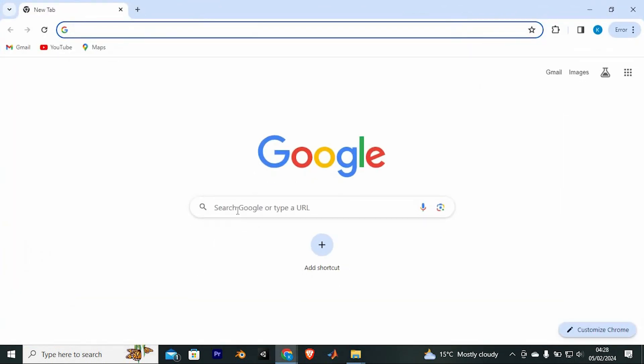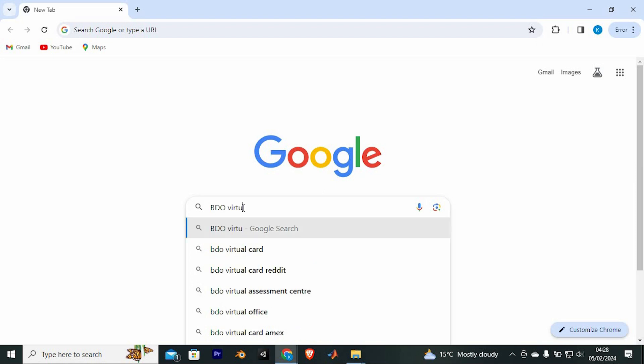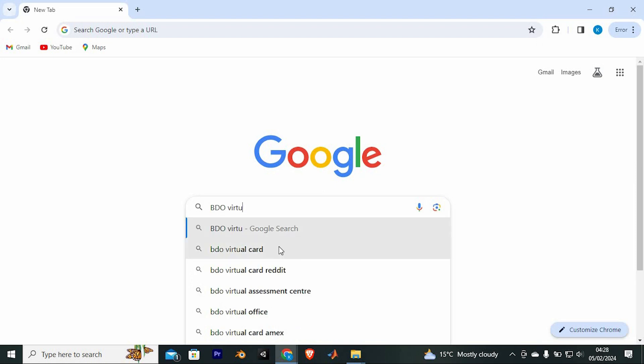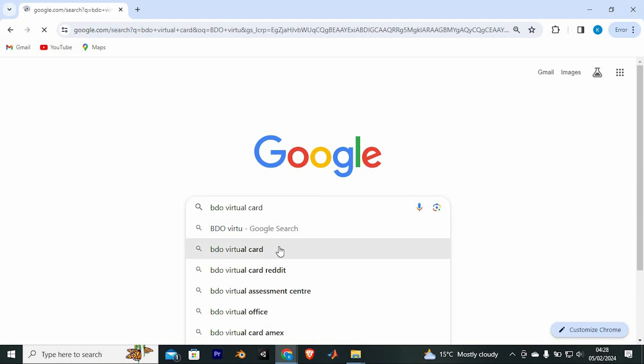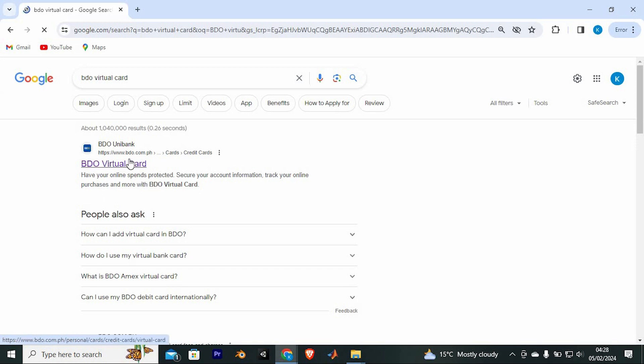Once in here, you will go to the BDO website by typing in BDO Virtual Card. Now enter to open it. We have all these sites, just go ahead and tap on this site to go into the official site.